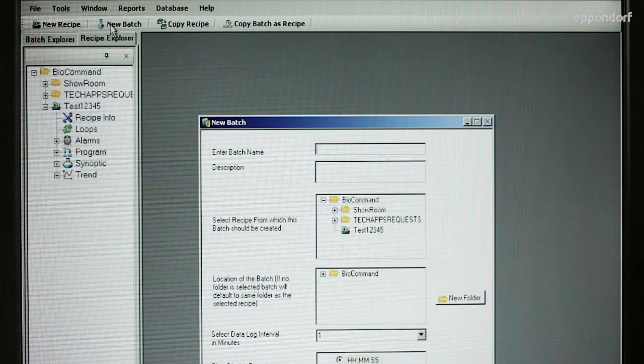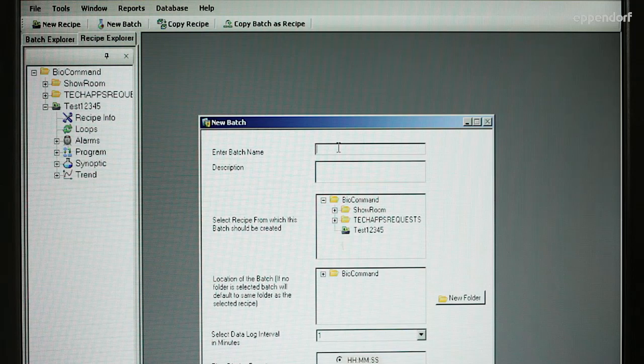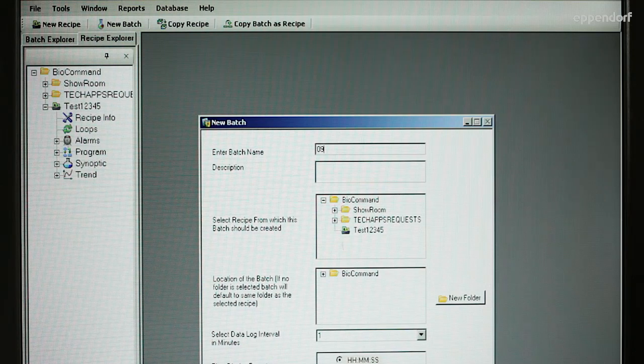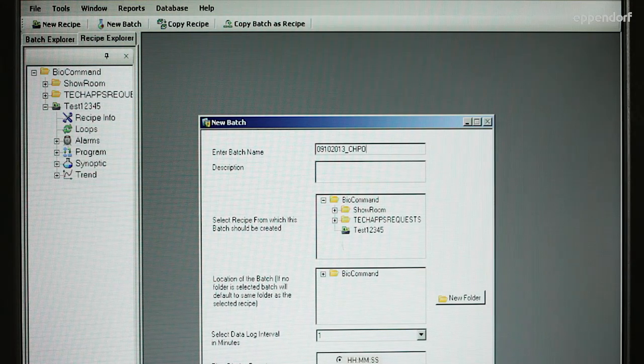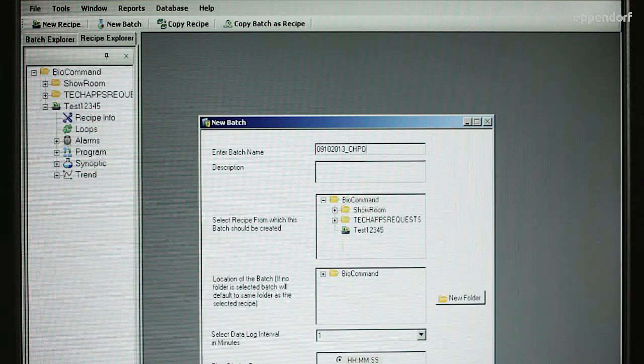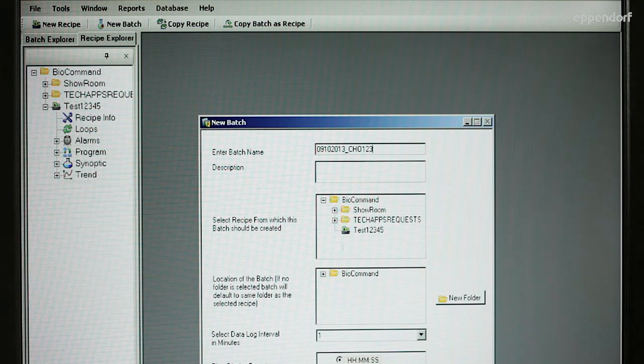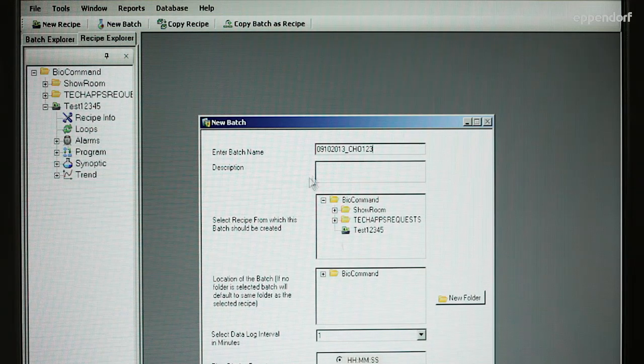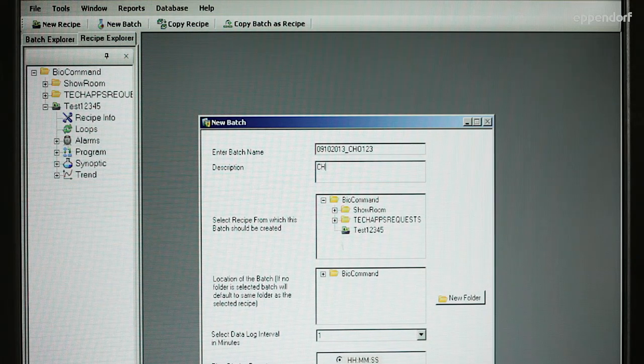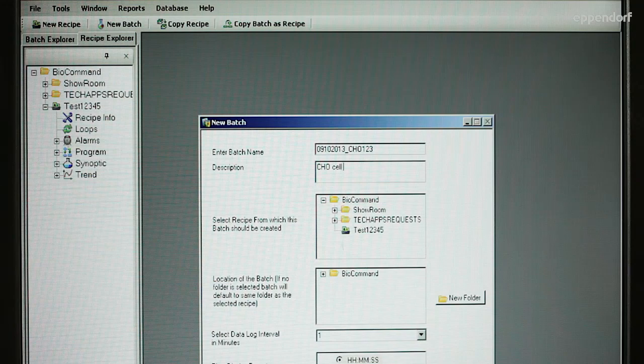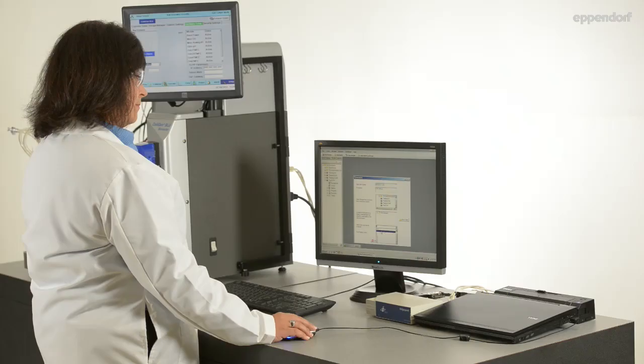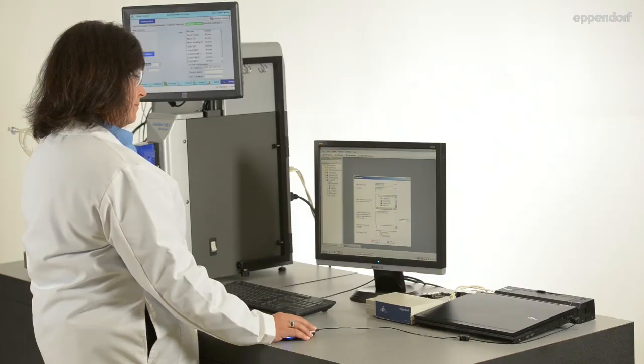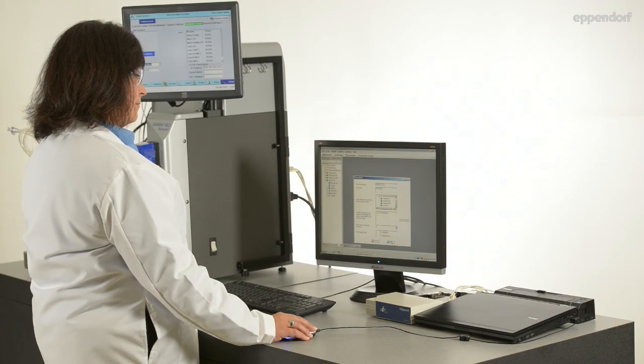Click on the New Batch button to start creating a batch. When the New Batch window opens, enter a batch name and description. Then select the recipe, a location for the batch to save, data log interval, and time display format. When all of the required information is provided, click Start Batch.